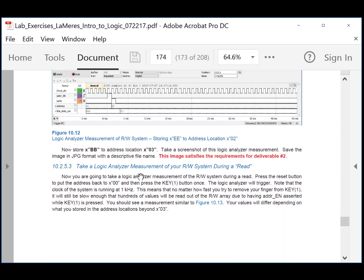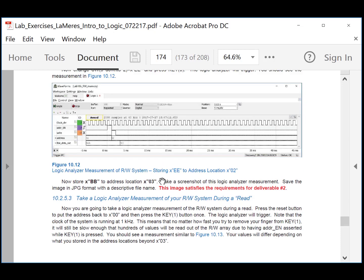Deliverable number 2: store BB to address location 03. If you get to the wrong address, hit the reset button to reset the address counter back to 0, then press key 0 the correct number of times to reach address 03. Every time you hit key 0, it increments the address counter. So press it four times to store to addresses 0, 1, 2, and 3, and capture the logic analyzer screenshot when storing BB to address 03.